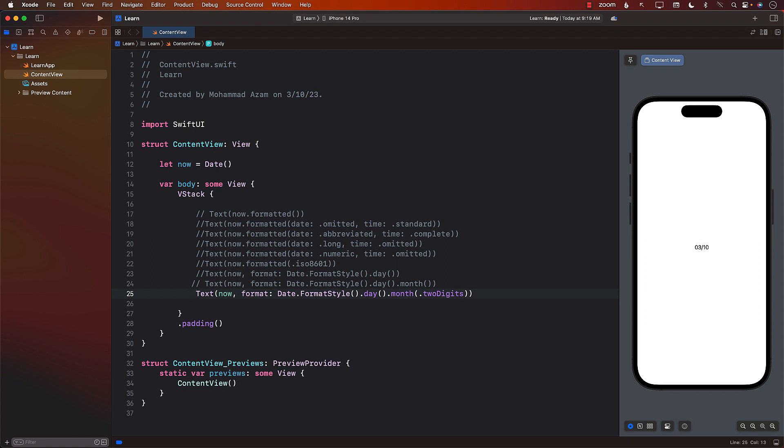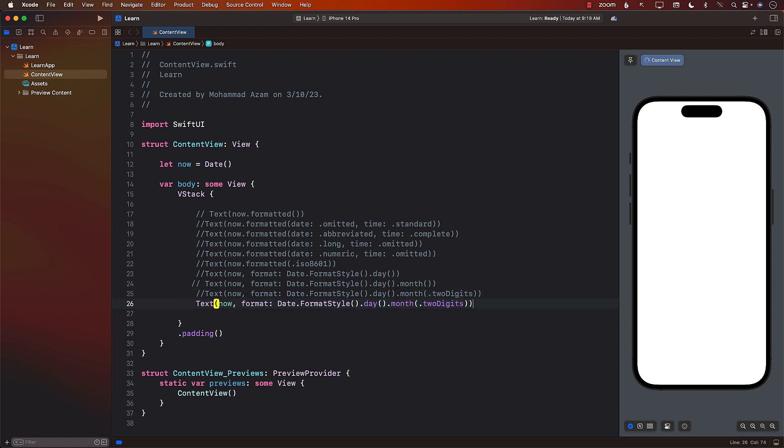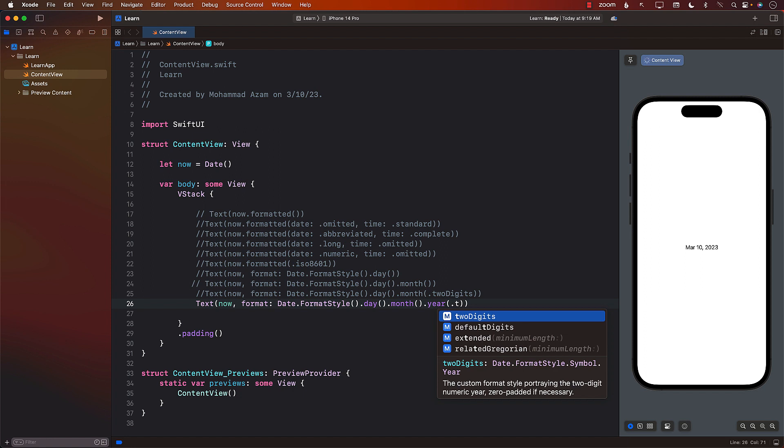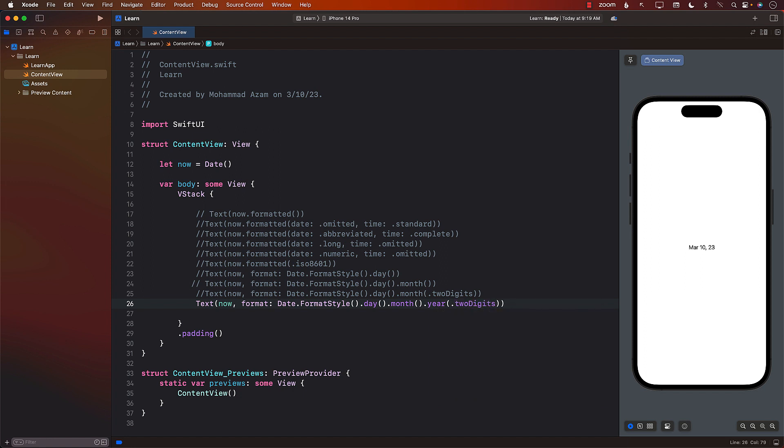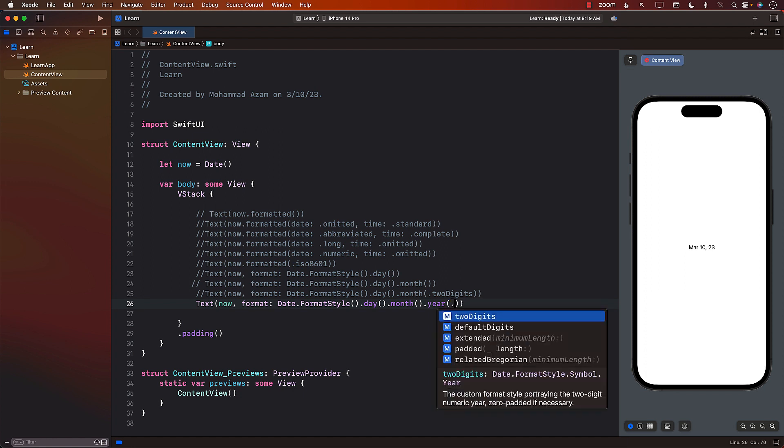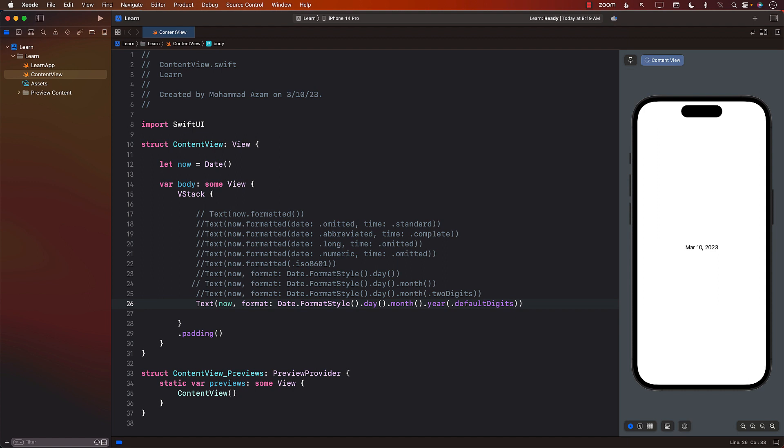And the same thing you can apply to the year if you want the day and the month and the year. Depending on if you want the two digits or not, you can simply say year also. And now it's here. You can say maybe two digits. Two digits for the year. You can say default digits. I like that one.